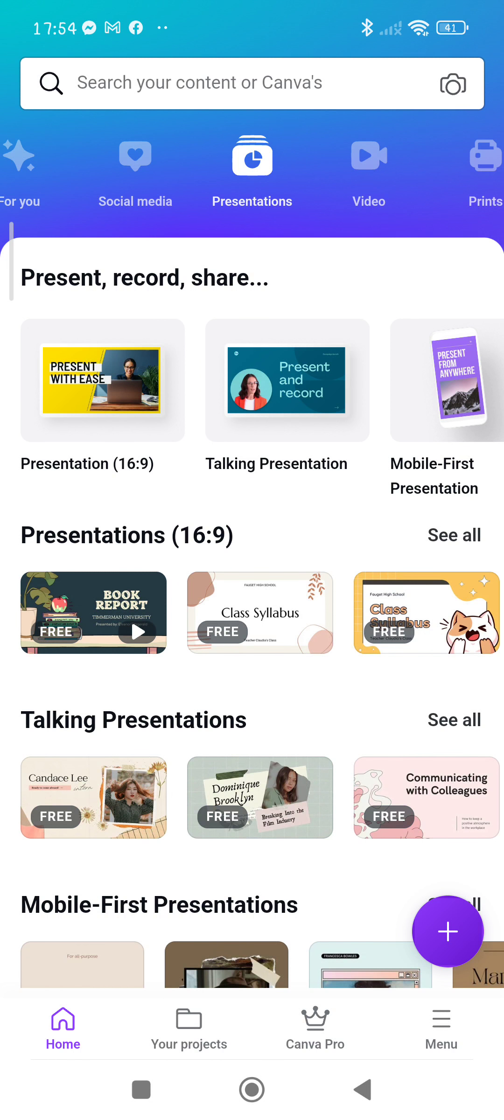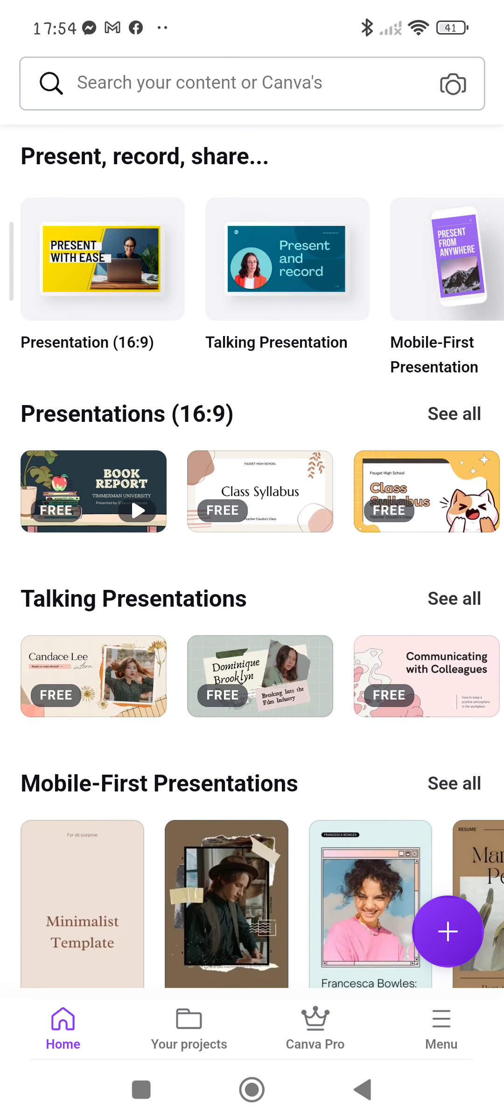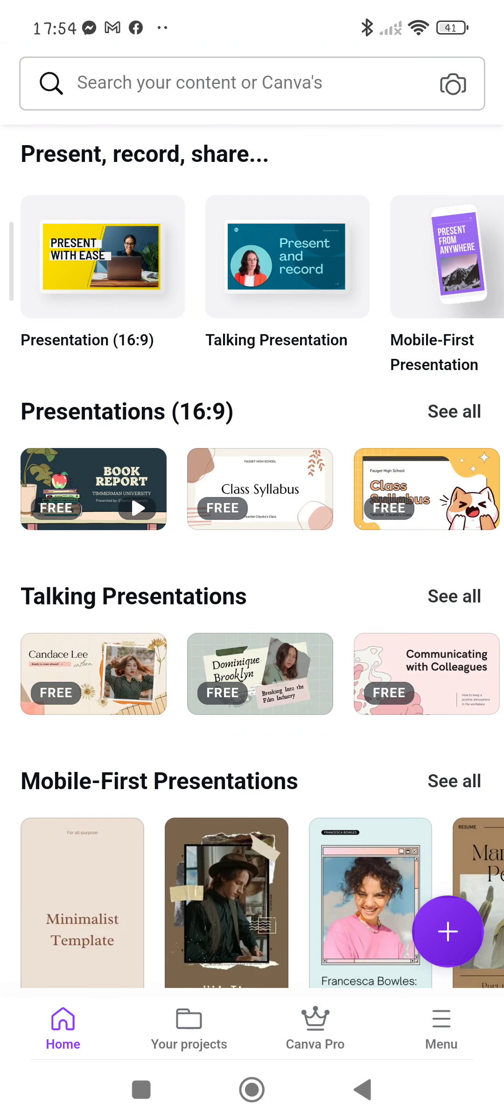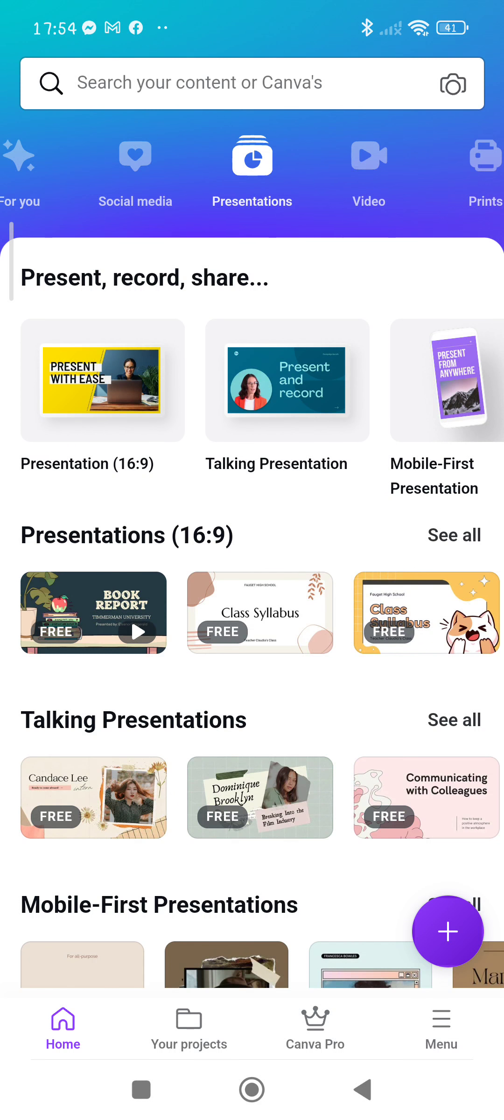Here you will be given some templates. There are a lot of templates there that are free, like here talking presentation or presentations. Let's just say you will choose the one that has a cat.